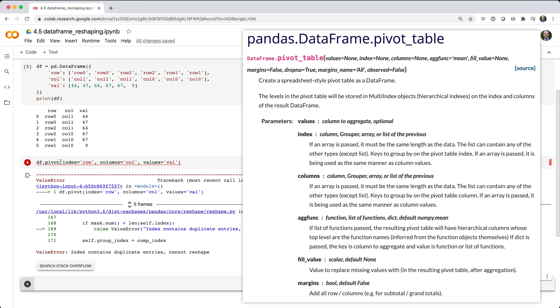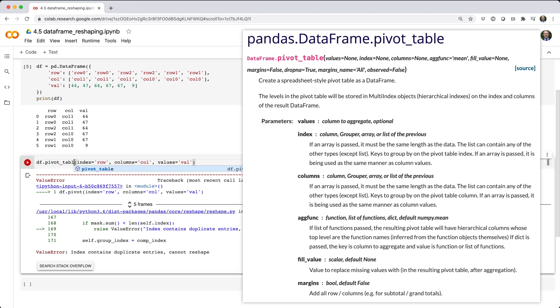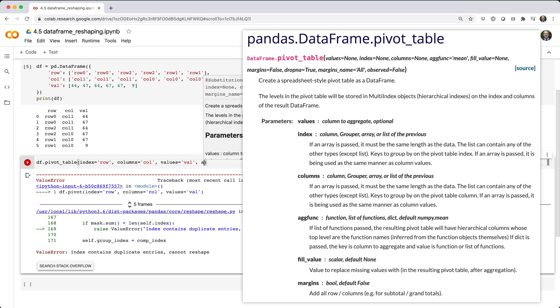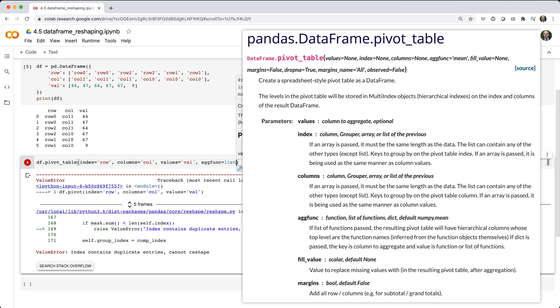To make this more clear, suppose we call df.pivot_table, setting index equals row, columns equals col, and values equals val, just like before, but here we also specify agfunc equals list.